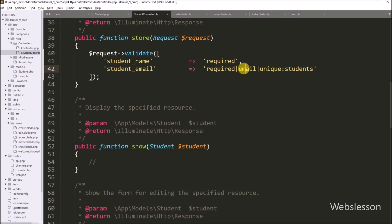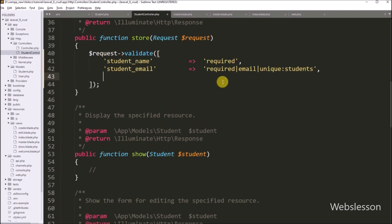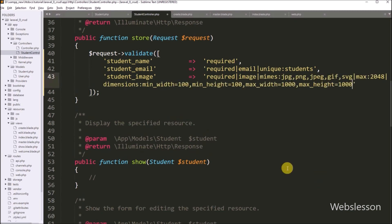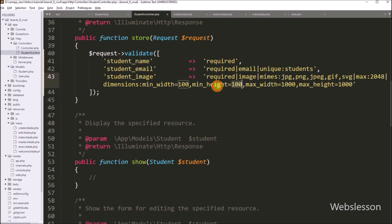This validation will check the student email field value as required, that value must be a valid email, and that email must be unique in the students table. After this, we validate the student image data. In the key we write student_image and in the value we write validation rules like required, image, valid image extension, image size, and image dimension. So after defining these validation rules, it will check that an image must be selected, the selected file must be an image with a valid extension, the image size must be less than 2 megabytes, the image width must be minimum 100 pixels, the image height must be minimum 100 pixels, the maximum width must be 1000 pixels, and the maximum height must be 1000 pixels.